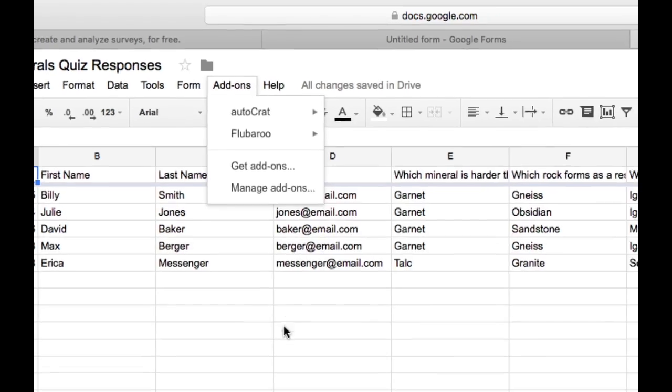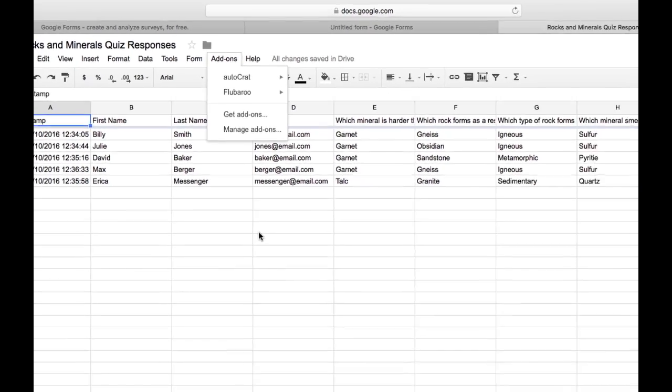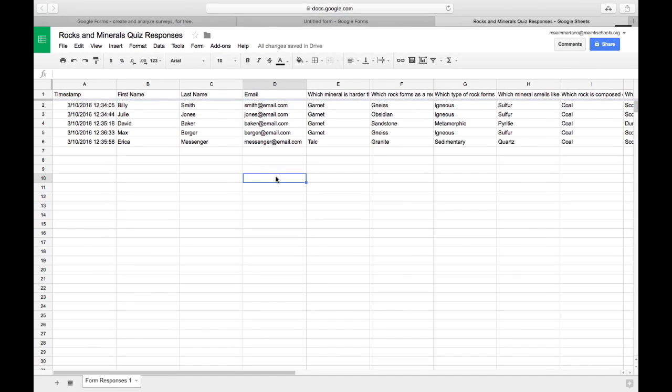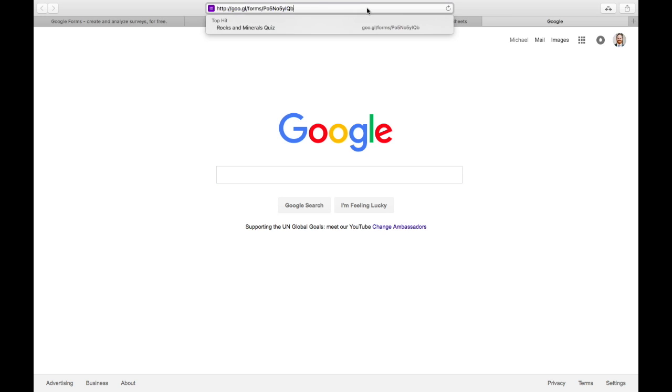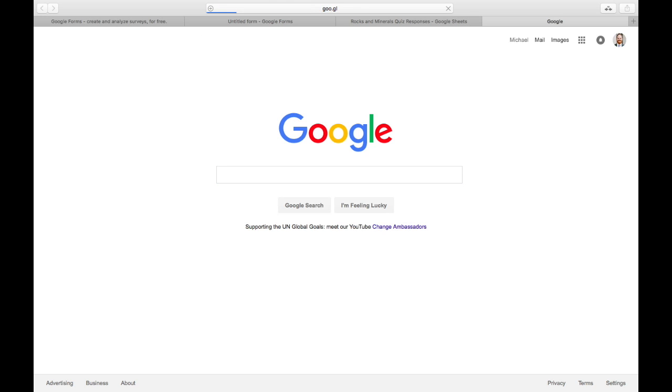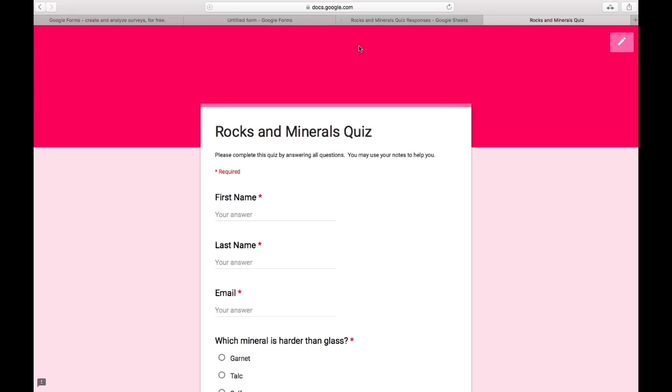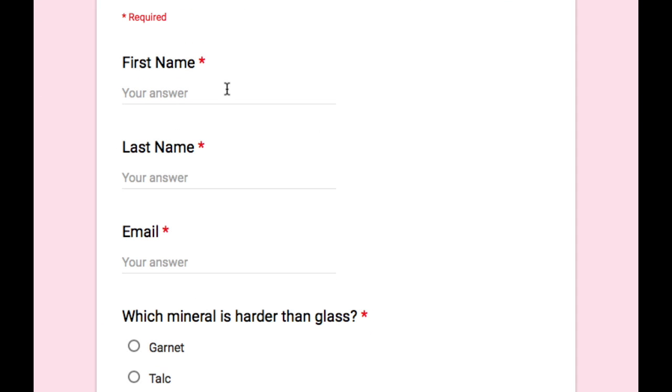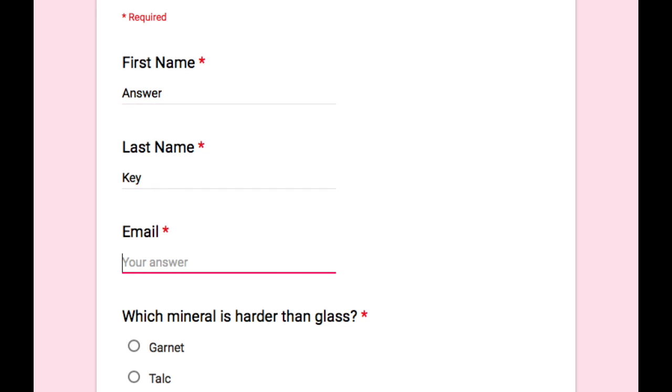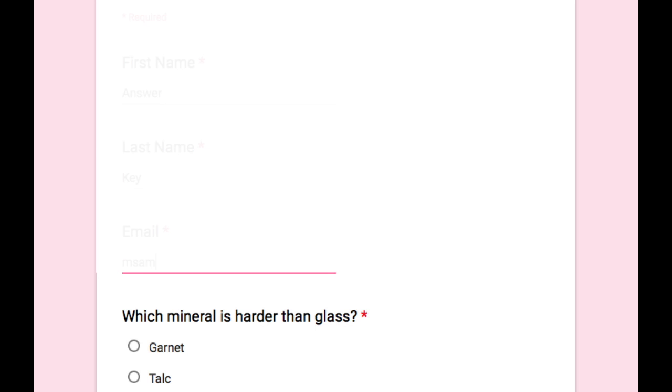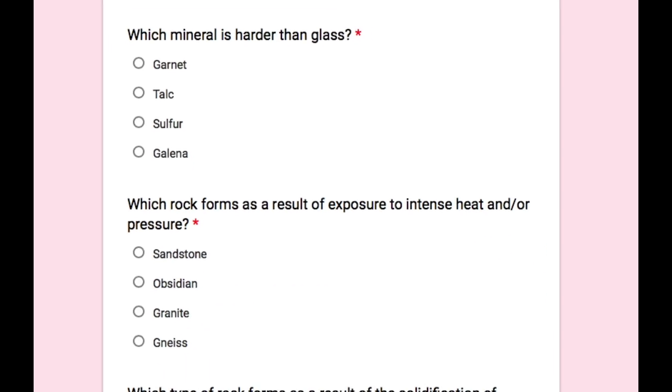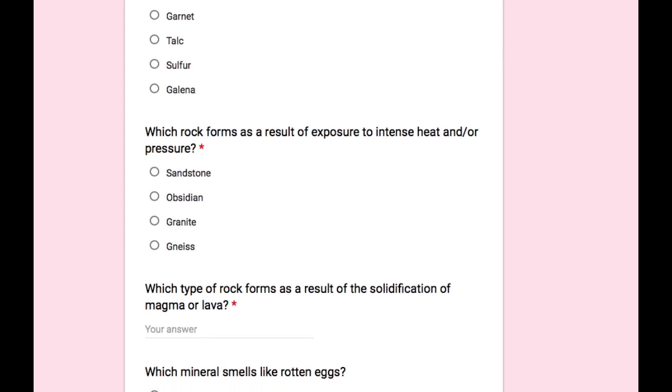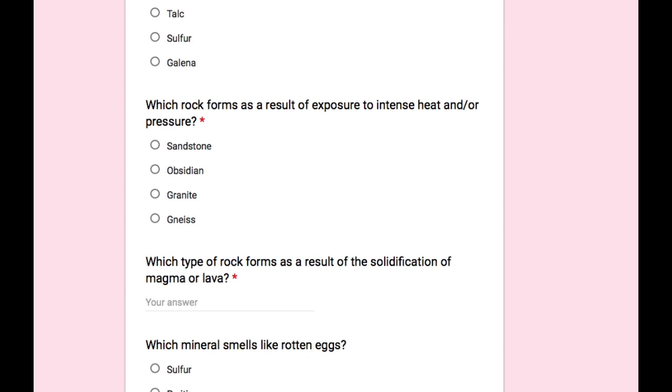I have one more step I need to complete before I can do the grading. And that is, I need to make an answer key so that Flubaroo knows what the correct answer should be. So I'm going to open up a new window, and I'm going to take this quiz myself. I'd like to give it some identifying characteristics so I know it's the key. So for first name, I'm going to type answer. And for last name, I'm going to type key. And then for email, you can put in whatever email you want. And then take the quiz, being sure to enter all the correct answers.